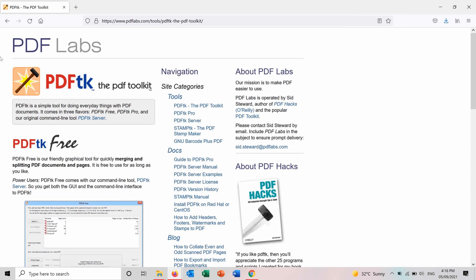And second way to merge PDF files is using a tool that you can download into your PC and use it anytime you want without uploading your files online. So this tool is called PDF TK, the PDF Toolkit.